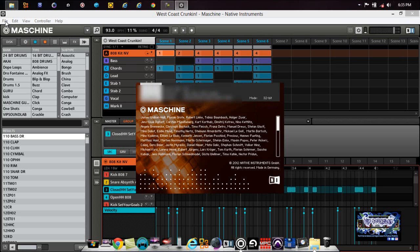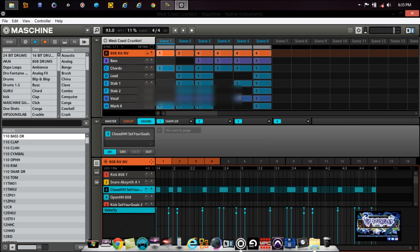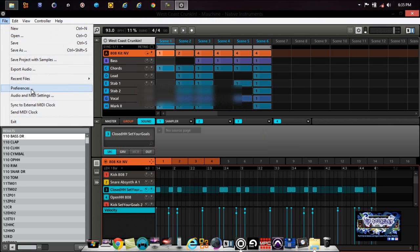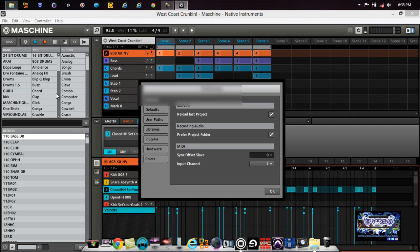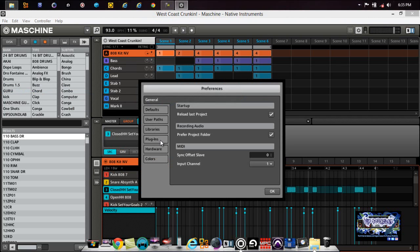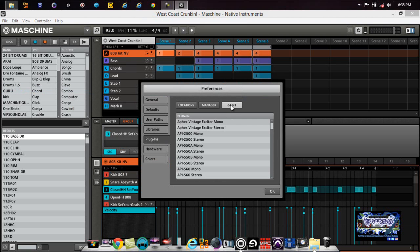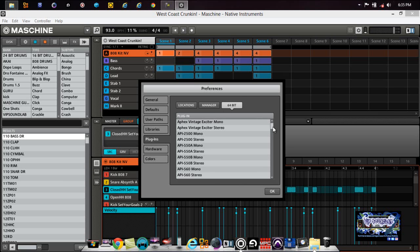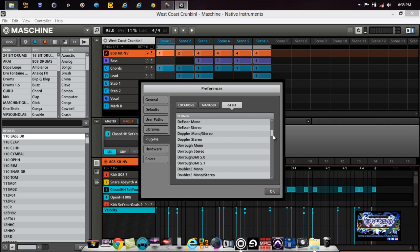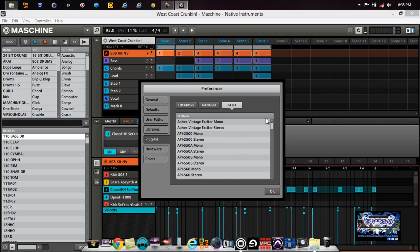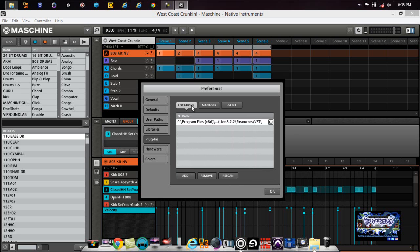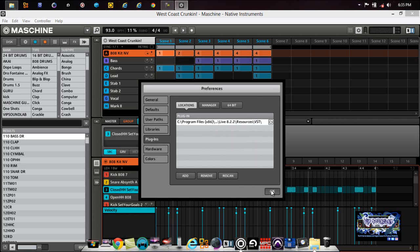All right, so now when I go under File, oops I'll keep doing that, go under File, Preferences, Plugins, there's the 64-bit where it shows my 64-bit plugins loaded up inside of there. Okay, so that's pretty much how you can tell the difference between a 32-bit version and the 64-bit version of Maschine. That's pretty much it. Thanks for watching.